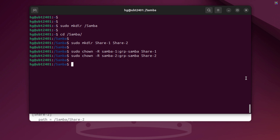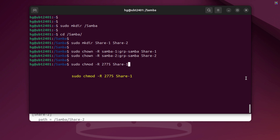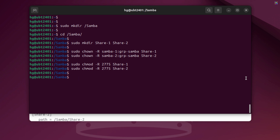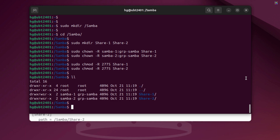Now, we'll set access permissions for both shared folders. I'll grant read, write, and execute permissions to the owner and group, while allowing read-only access for others. As you can see, the command output shows the list of folders with their access permissions.